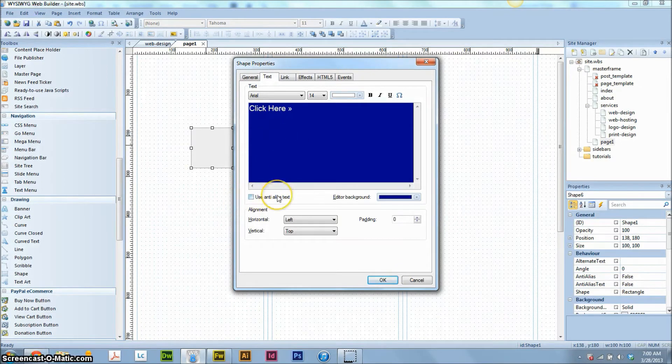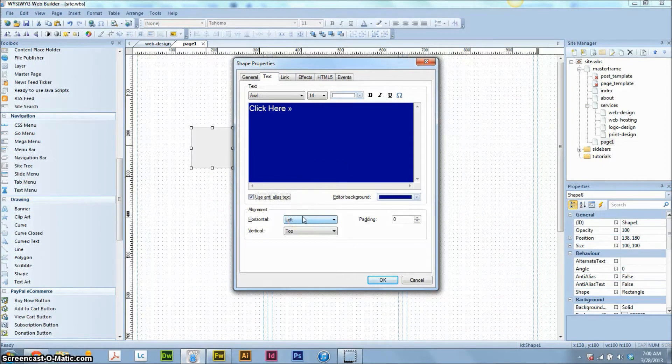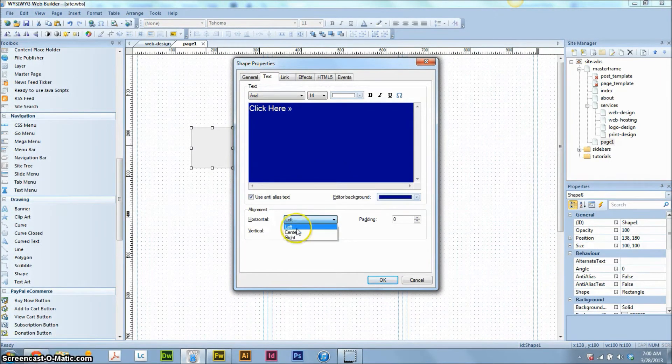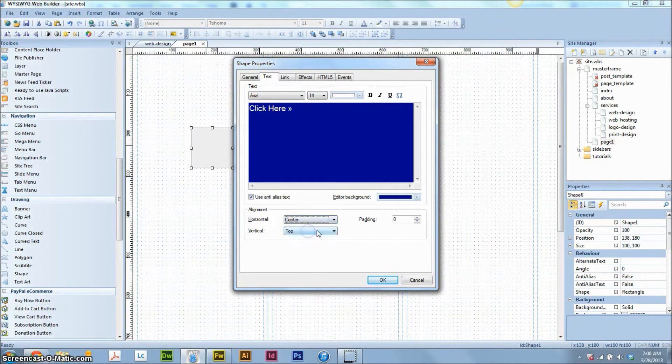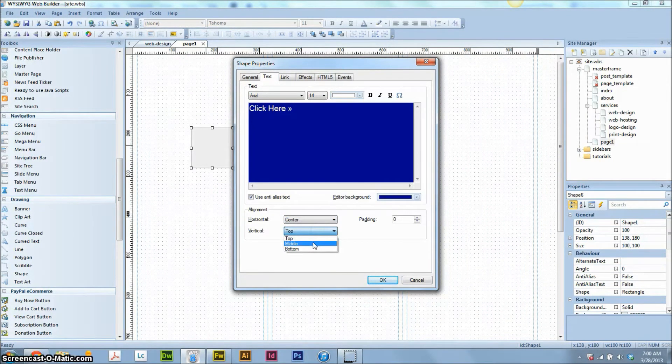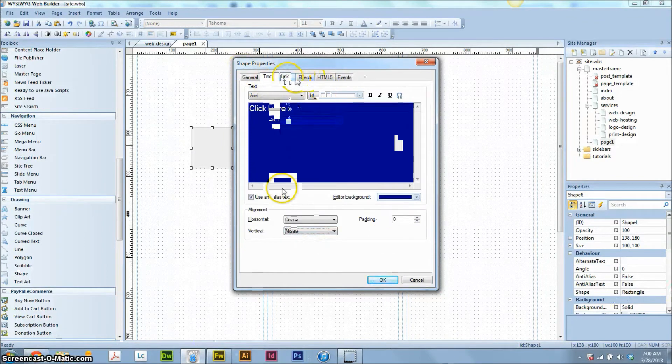Okay, hit annualized text. That's going to keep your text nice and smooth instead of crisp and texty looking. And then we're going to set the alignment. So for a button, you probably want to have it centered in the button and then have it in the middle vertically. And that's it.